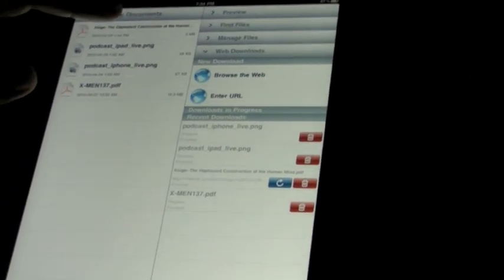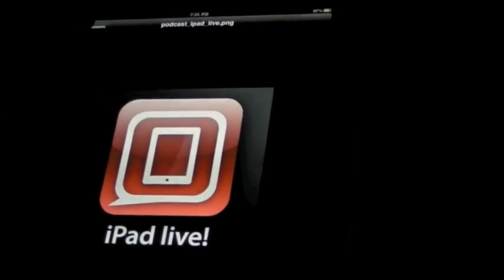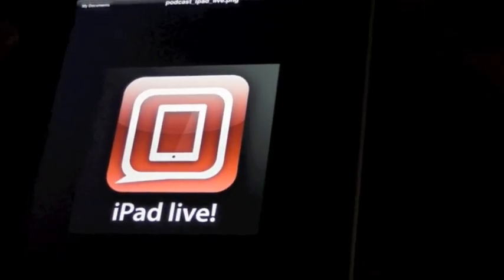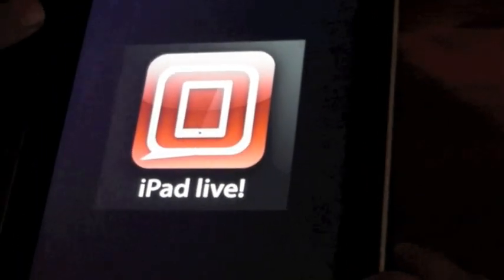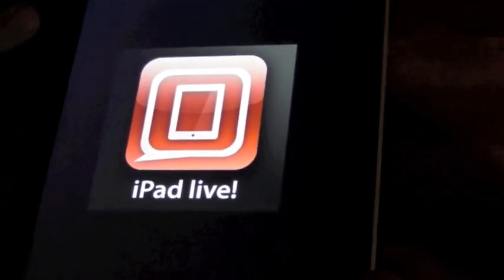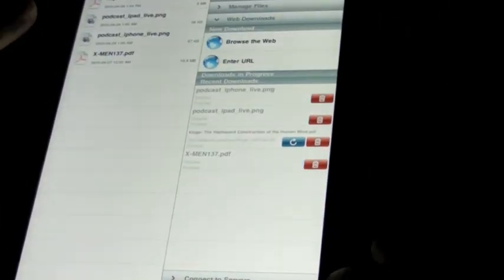I also was testing out some artwork for our podcasts, so I put it on here. Here's our new iPad Live podcast every Sunday night at 8 p.m. Eastern, www.tippy.com slash live. Oh, cheap plug!